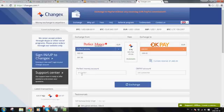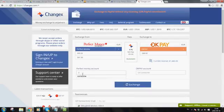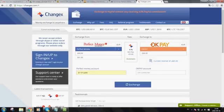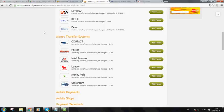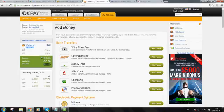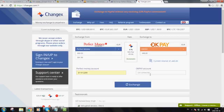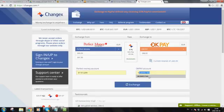So what I will do now is I will add my Perfect Money account here. Enter that. And I will add my OKPay account. Your OKPay account can be found in your OKPay account just below your wallet. You can see that here. So you go back to your OKPay and you click on Exchange.